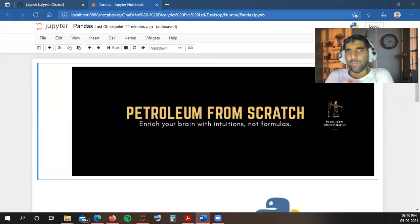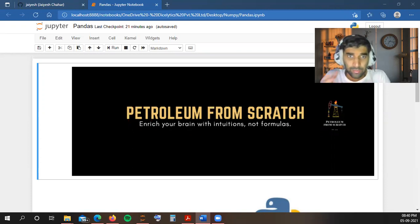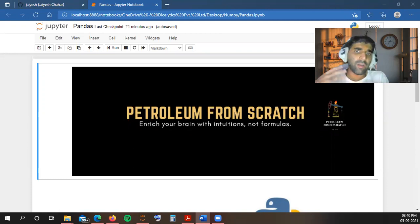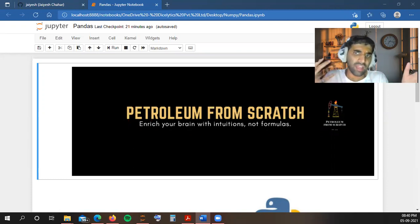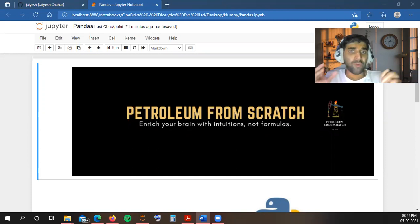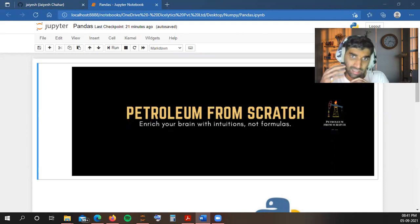Hey, how is it going everybody? Welcome to the YouTube channel of Petroleum from Scratch. I am Jshar and this is Petroleum Data Analytics and Machine Learning playlist. Till now we have covered NumPy library and discussed in detail on NumPy and its ndarray object which provides an efficient way for storing and manipulating dense type arrays in Python.